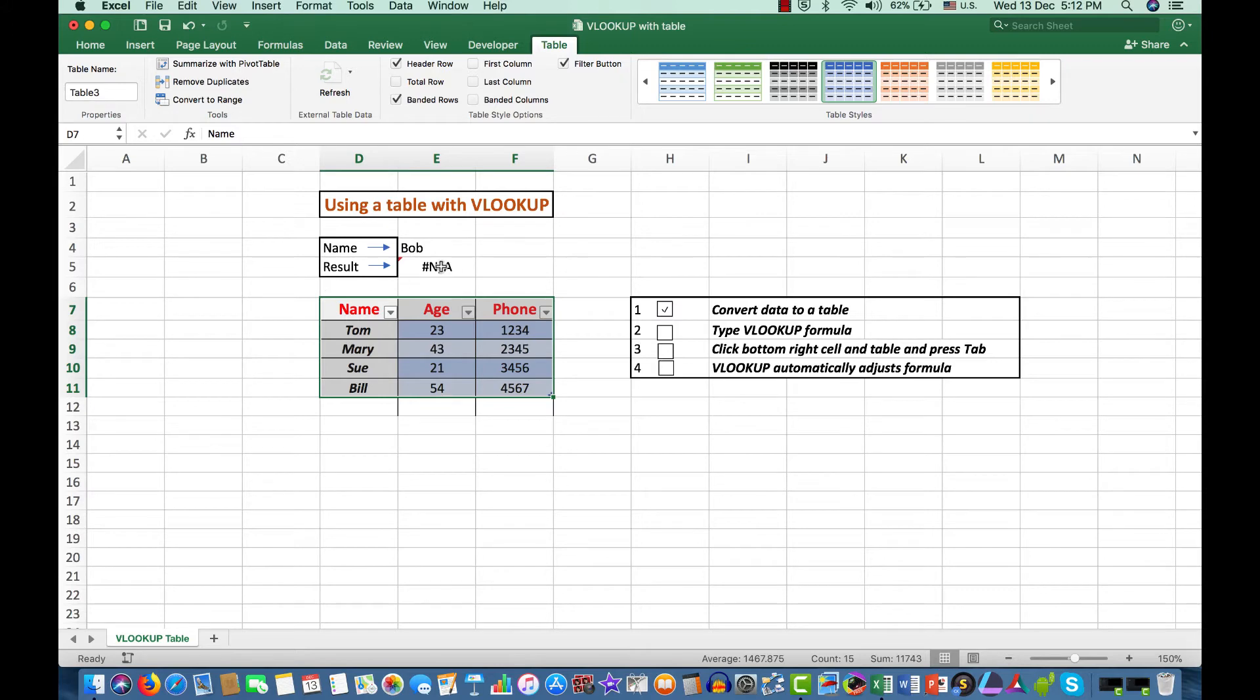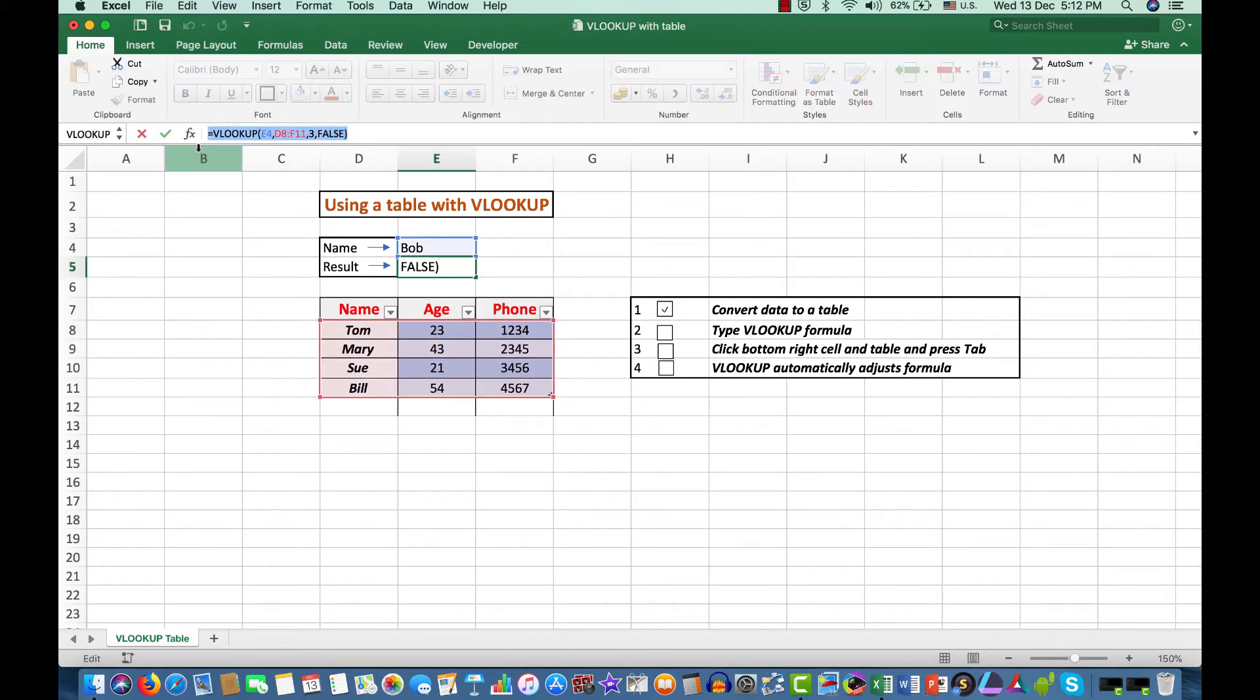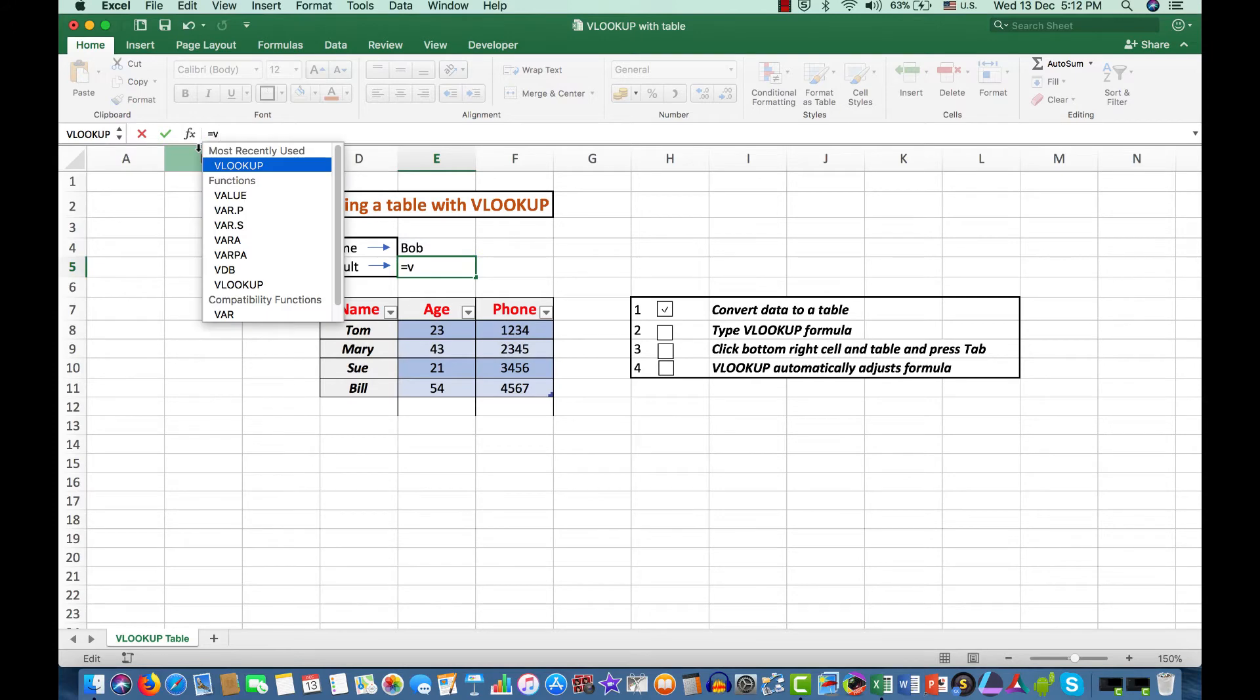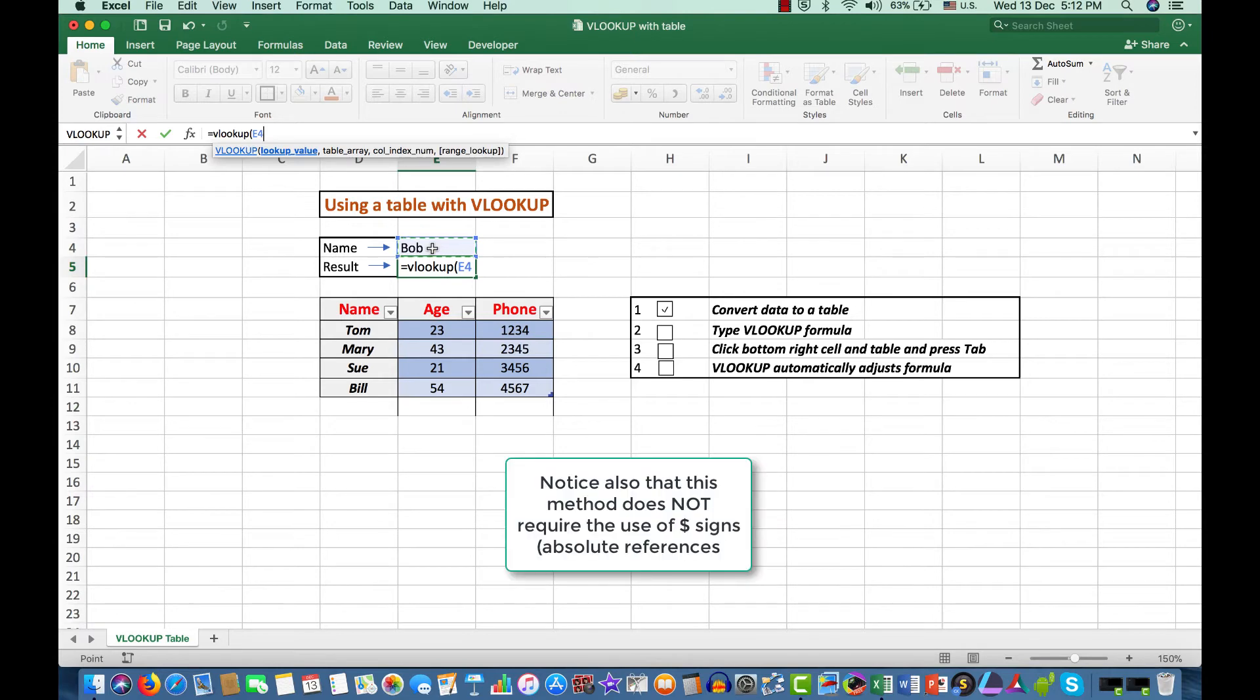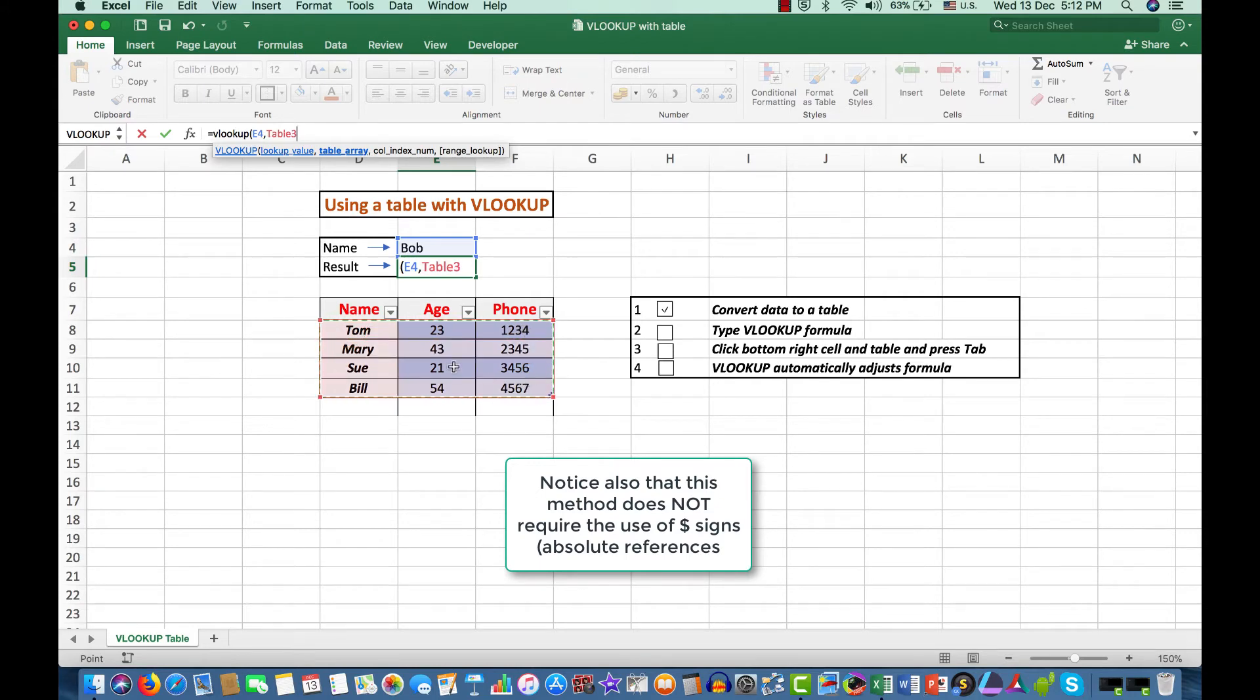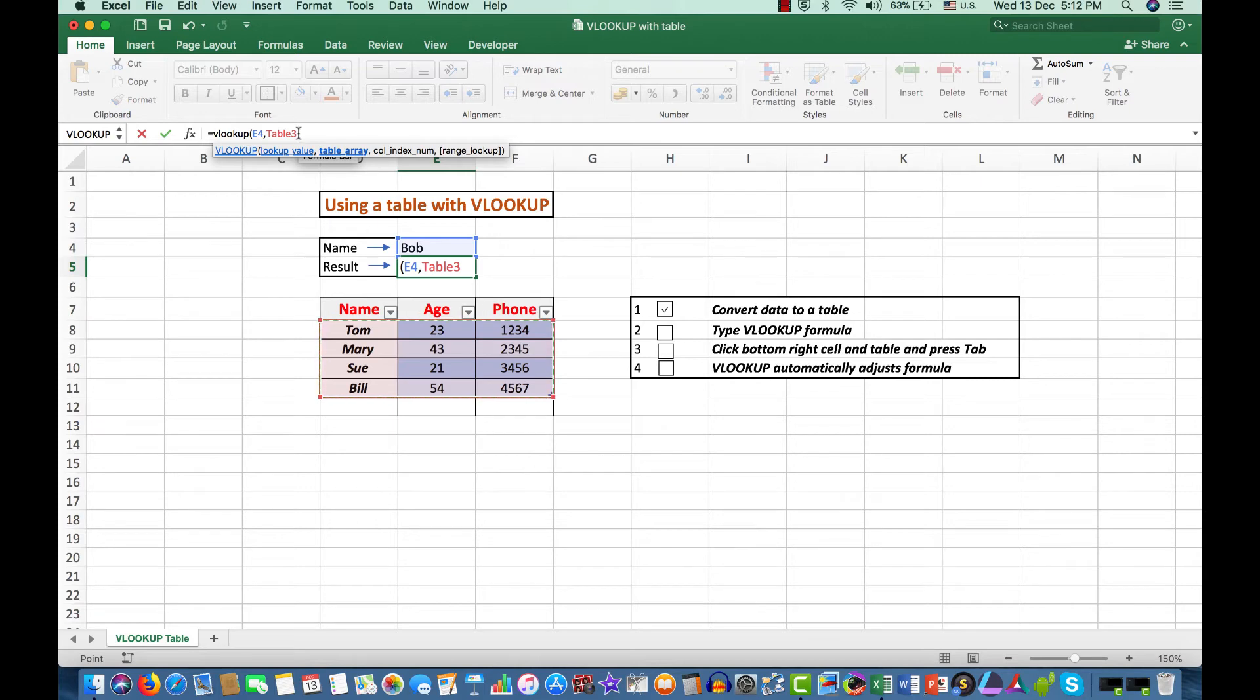Now, in our VLOOKUP formula I'm going to retype that in full rather than just edit it so you can follow it more closely. Equals VLOOKUP and we'll still be looking in cell E4, but this time in the range there. And you'll notice that it is now given a table number. Your table number may be a little different on your own computer. Mine is showing table 3 because I used table 1 and 2 when I was testing this particular video.